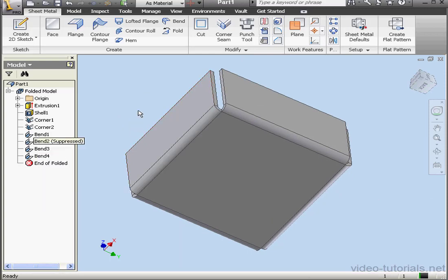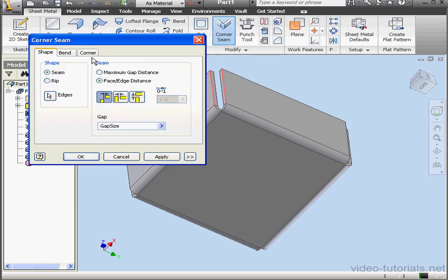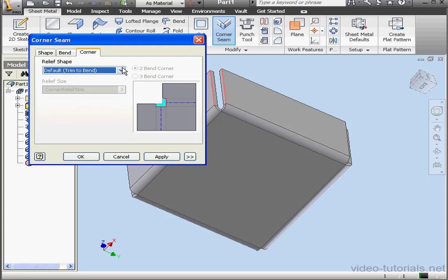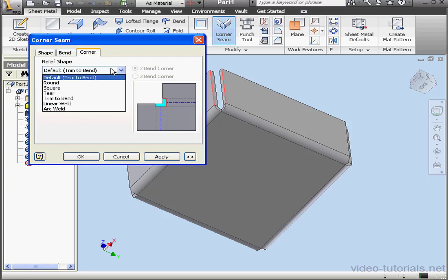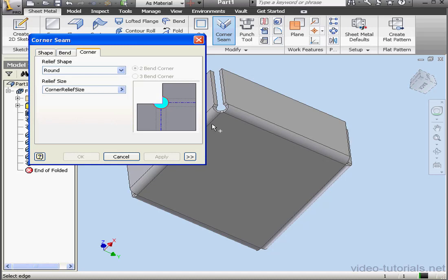Lastly, we need some corner treatments. Let's activate the Corner Seam tool again. Let's select this edge and this edge. And go to the Corner tab. Relief Shape. Let's use Round. Click Apply.